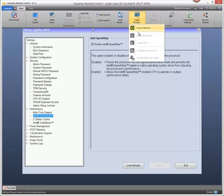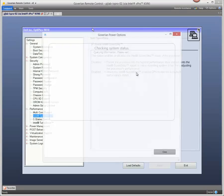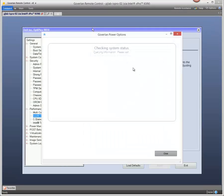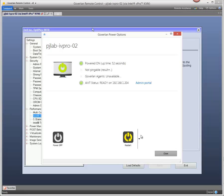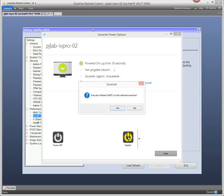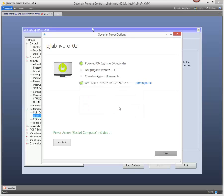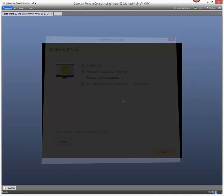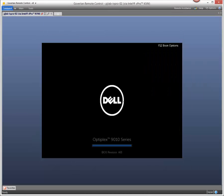Now we'll go ahead and restart the machine back to Windows and as I said before these power options are just like being in front of the machine so it's like you're holding down the power button. If you're doing a shutdown it is a hard reset or hard power off.